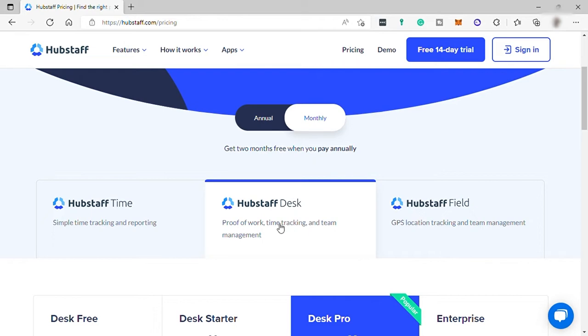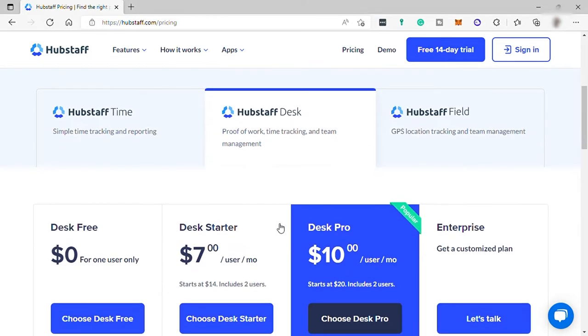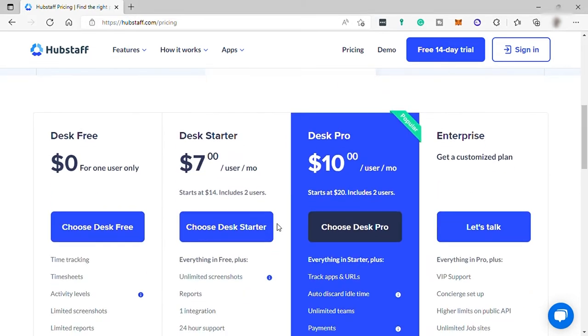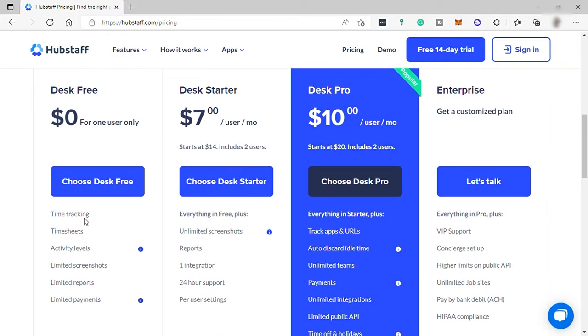For Hubstaff Desk, you have four plans here. The first one is the free plan. It includes time tracking, time shifts, activity levels, limited screenshots, limited reports, and limited payments.